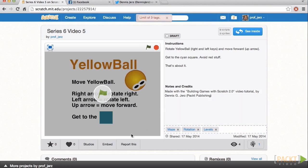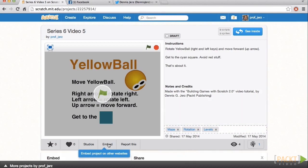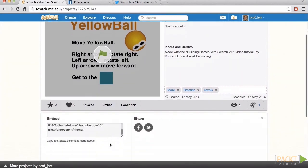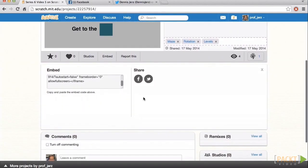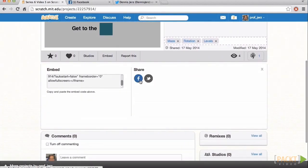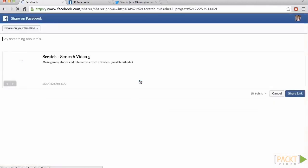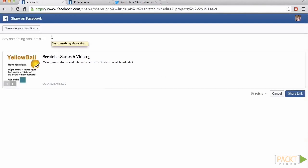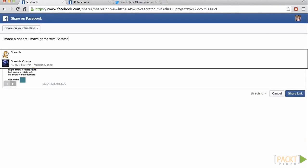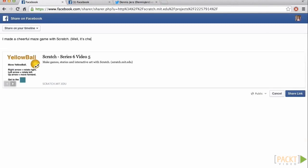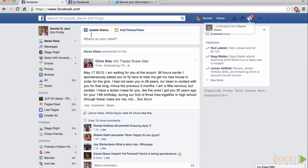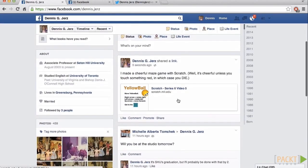I also added a few tags down here. So let's go brag a bit online. We'll click Embed, and then down here we have these new share options. I'll click the Facebook icon. I'm already connected to my Facebook account, and you may need to log in. But I'll say, I made a cheerful maze game with Scratch. Well, it's cheerful unless you touch something red, in which case you die. I'll share that. And there we go.